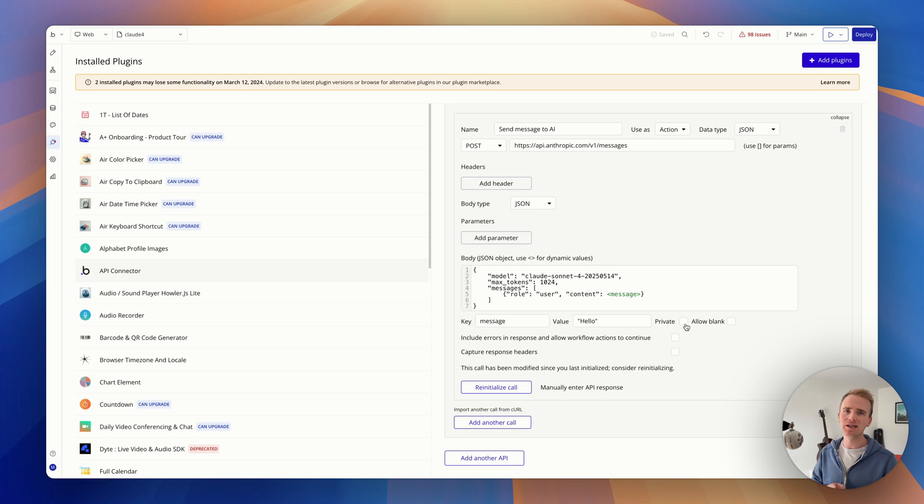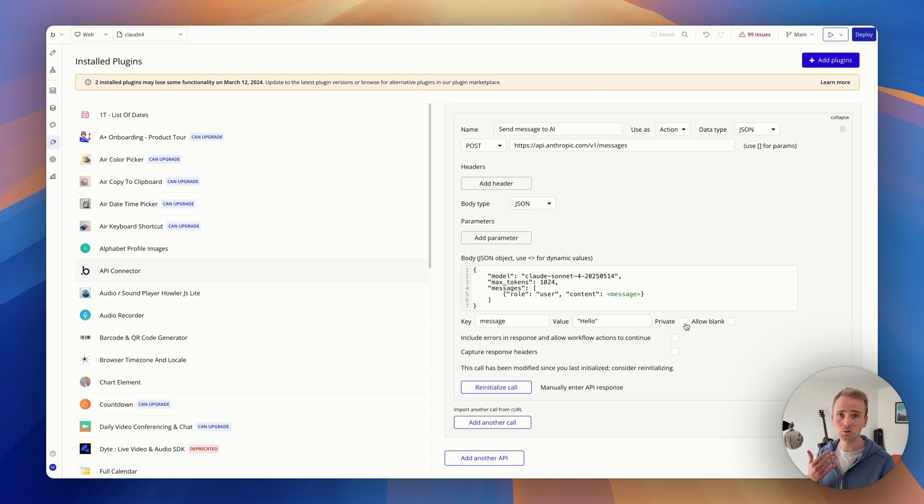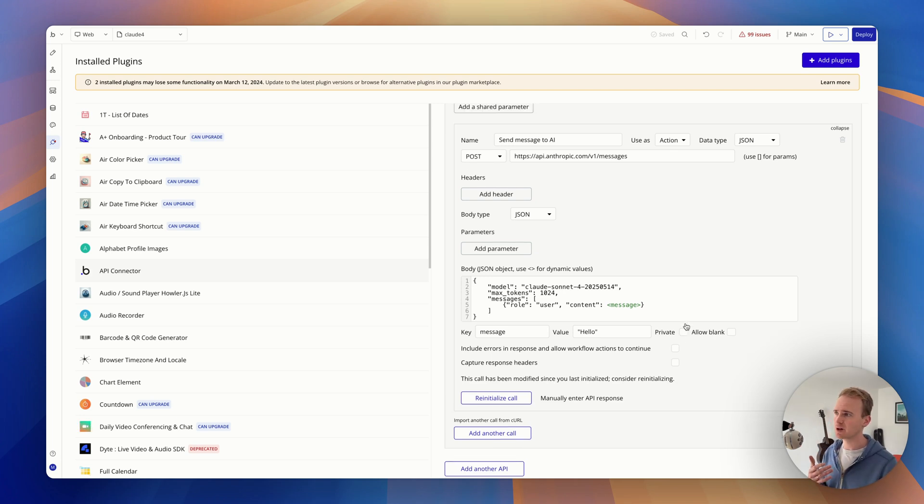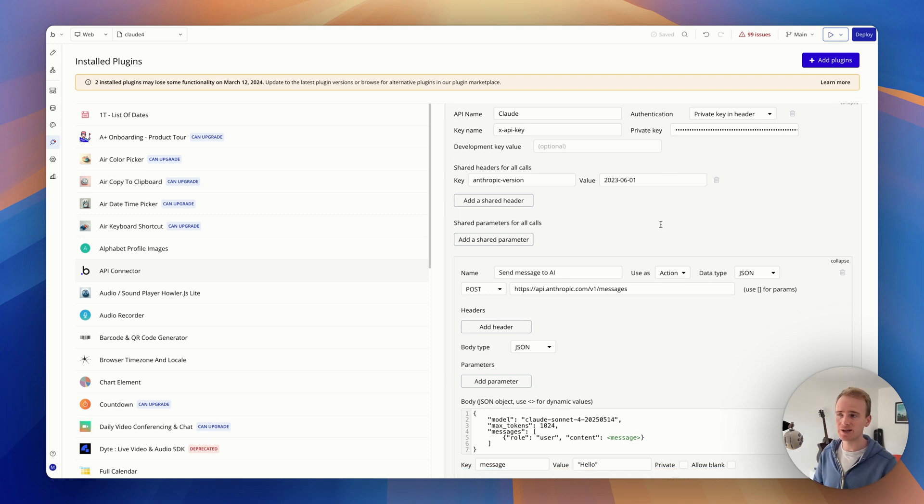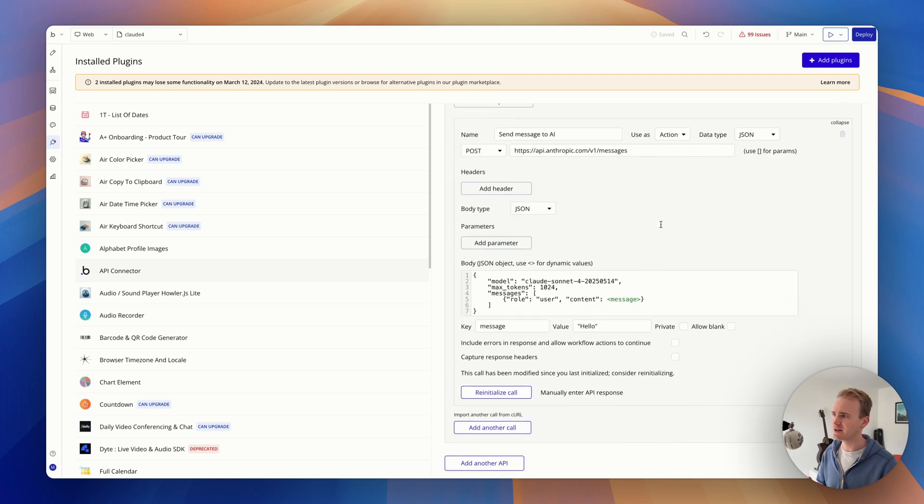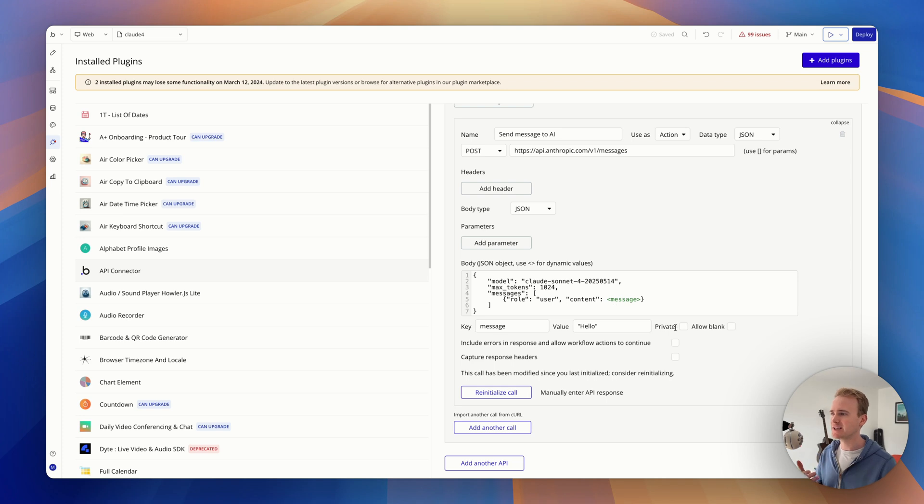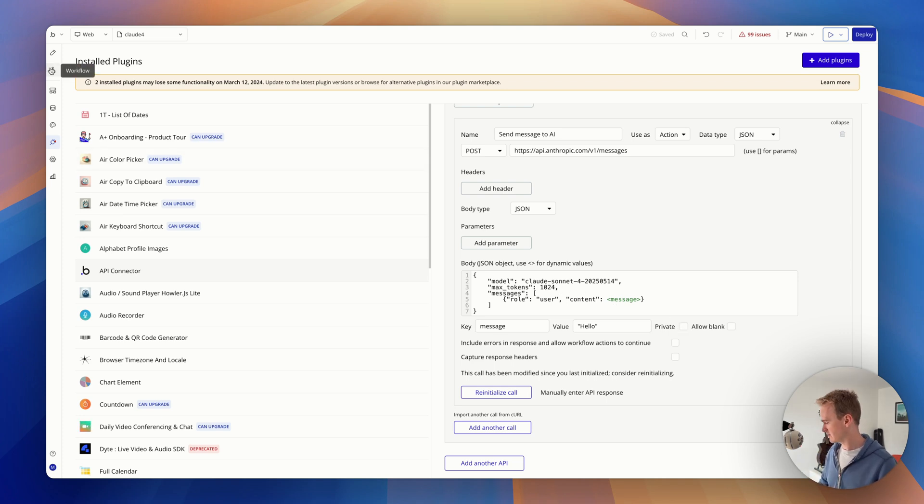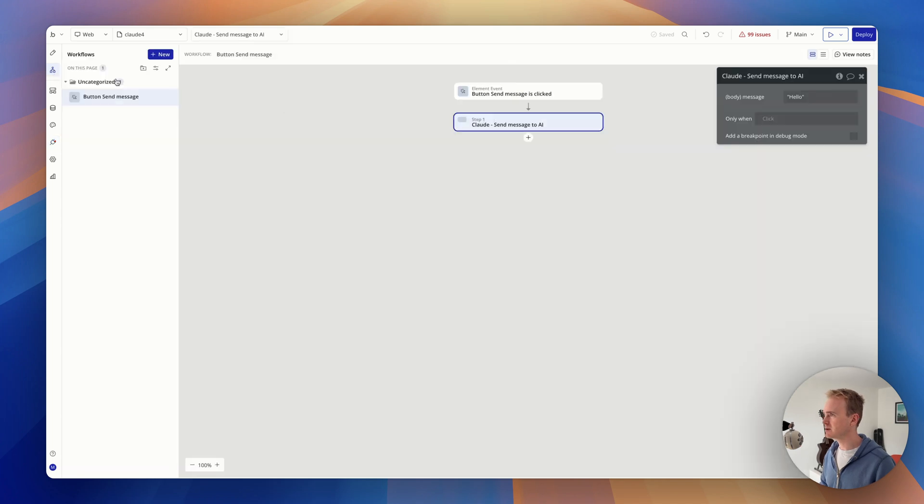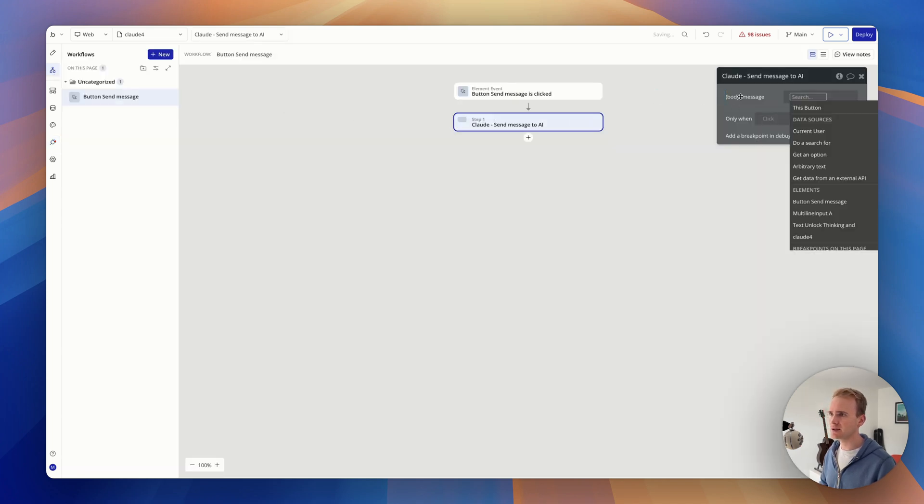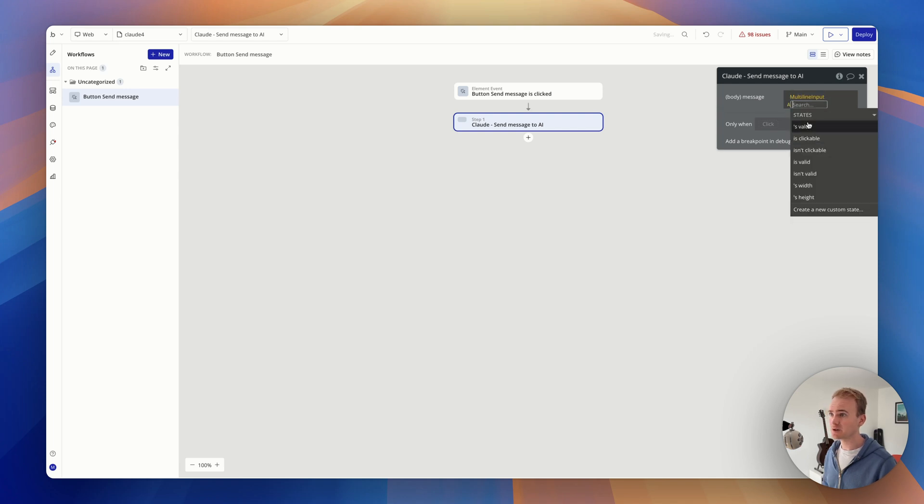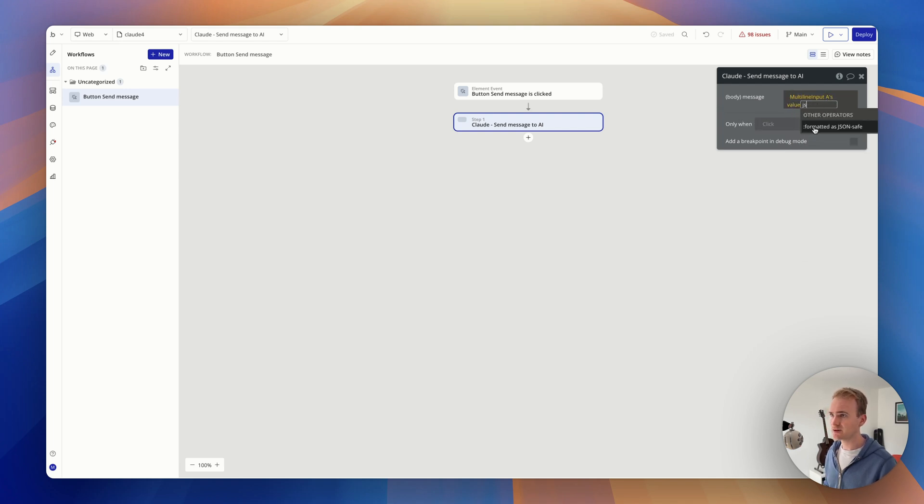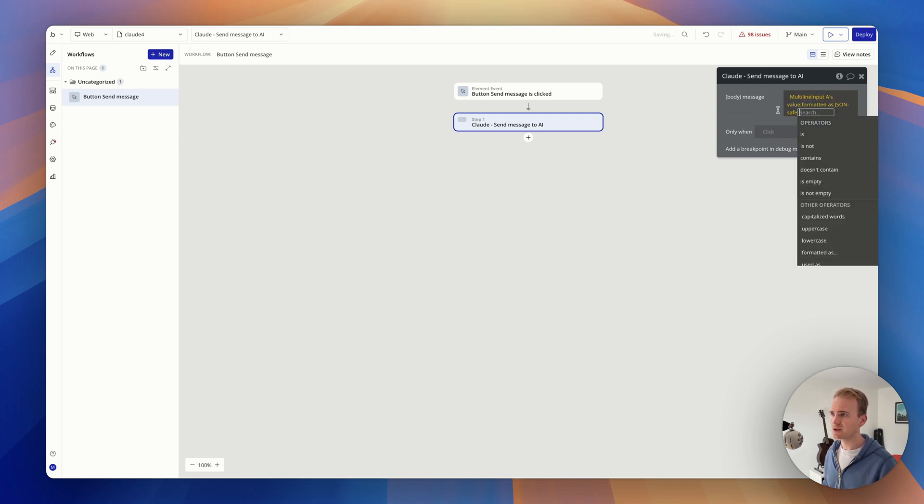Private is referring to: is this data that you need to protect from the user running this workflow? For example, your API key, you don't want your user to be able to access that data. But this is data the user has provided and it needs to be accessible in the workflow, so it can't be private. Let's now go across to here.